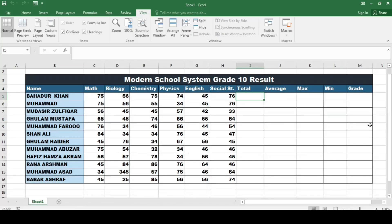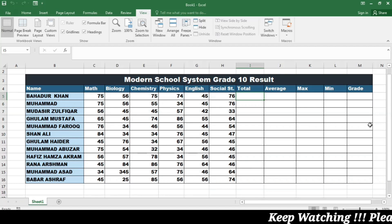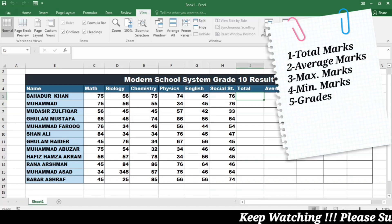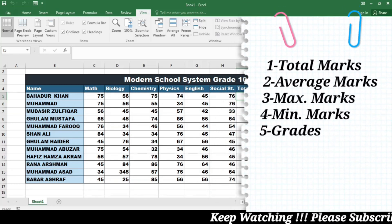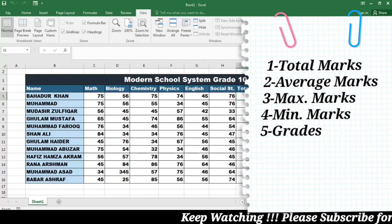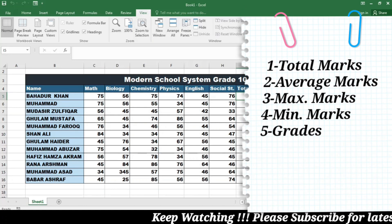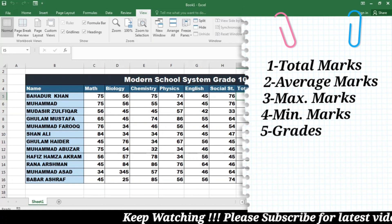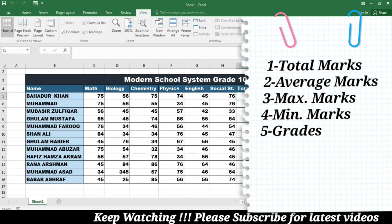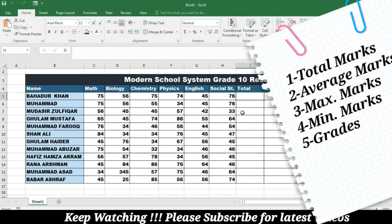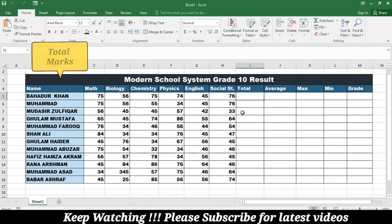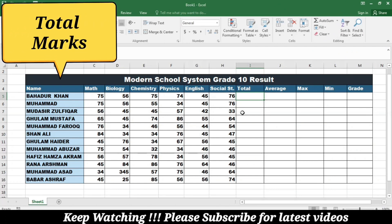This is an exemplary dataset in which I have the names of the students and their marks in different subjects. I have to calculate the total, average, maximum, minimum, and grades.